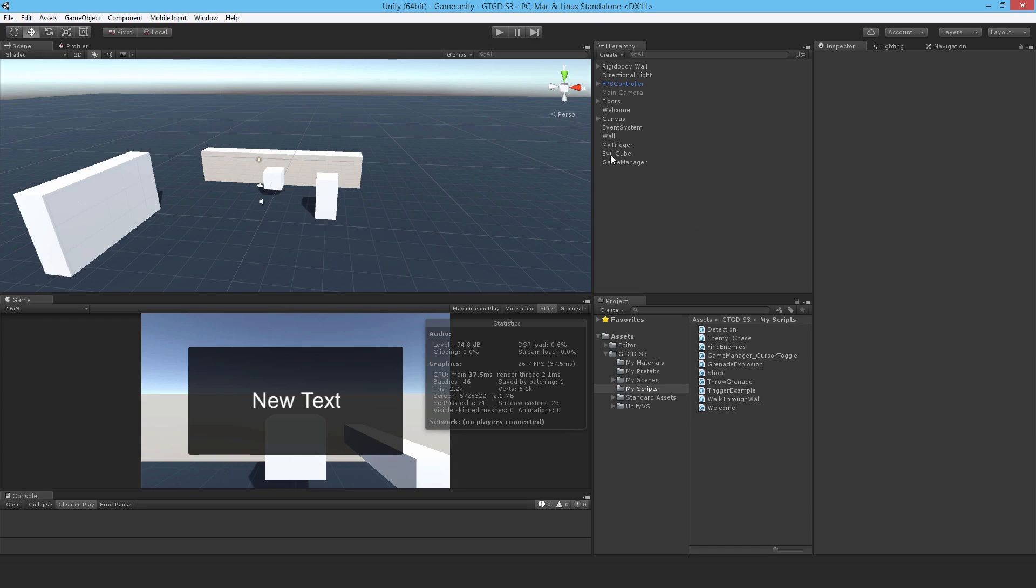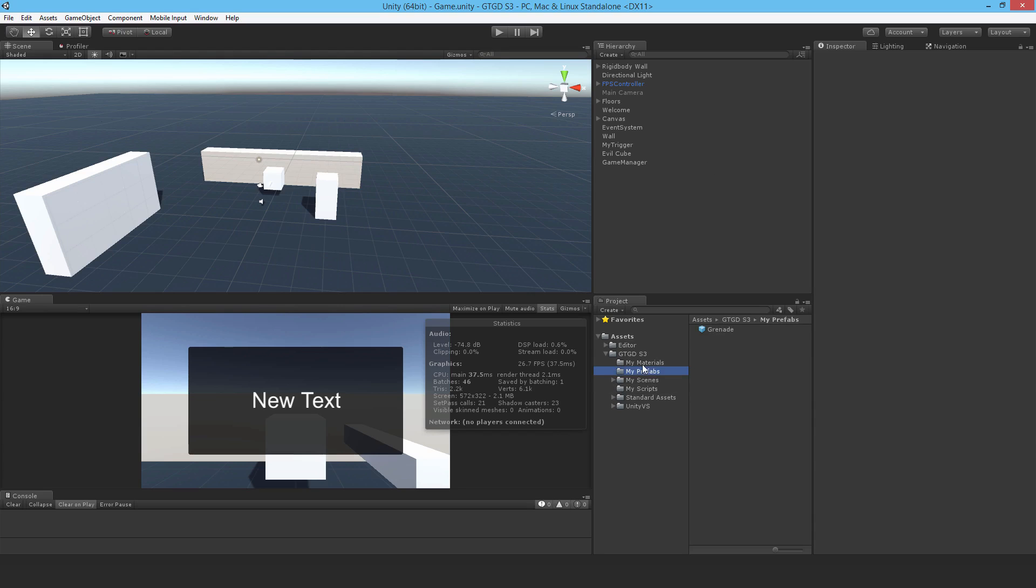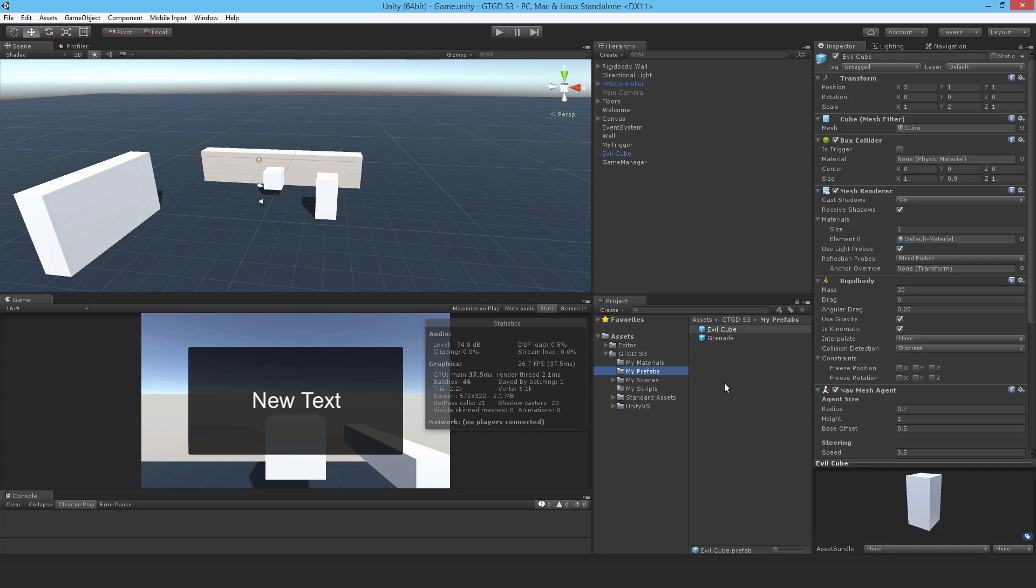Currently I have the evil cube in the scene, and I could set them up manually, but that's not what I want. Later I'm going to use a trigger so an event happens and many spawners will spawn enemies. I don't want them in the scene to begin with, so I'm going to turn the evil cube into a prefab.